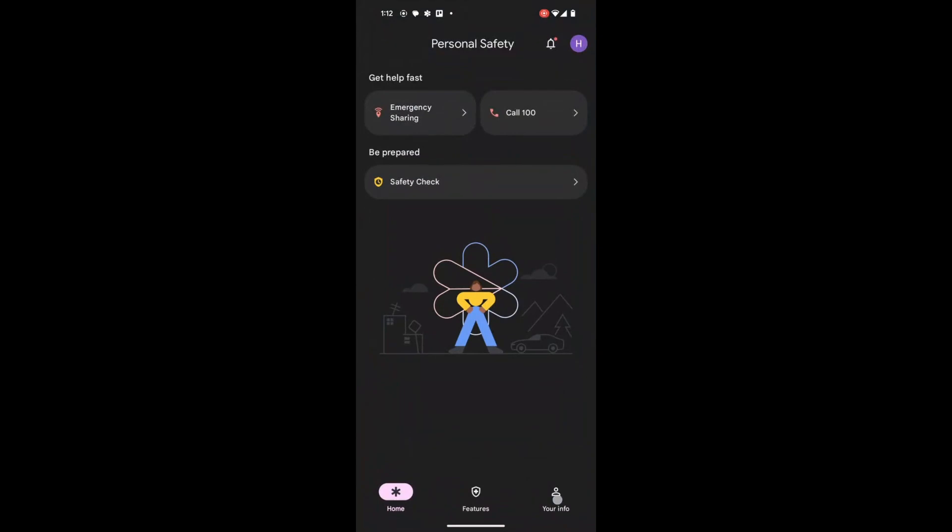If you have multiple accounts on your Pixel device, the next step is to choose the account you want to associate to your emergency information. Tap Continue to proceed.